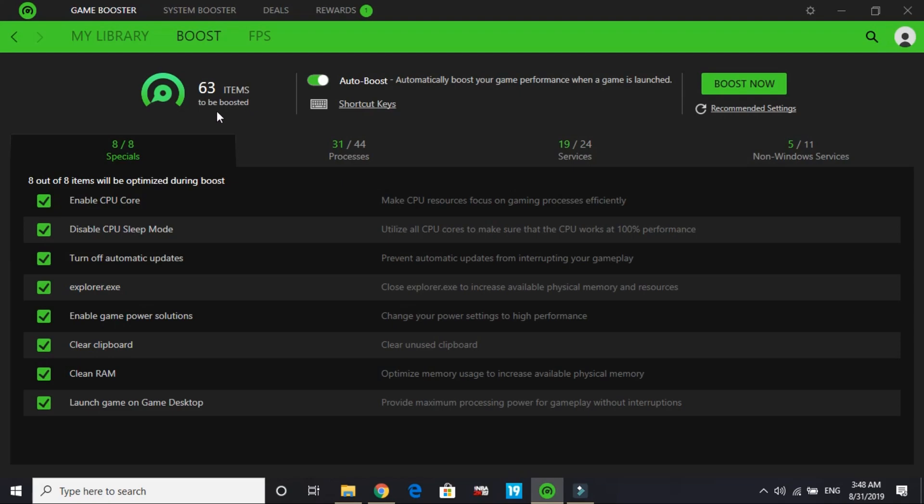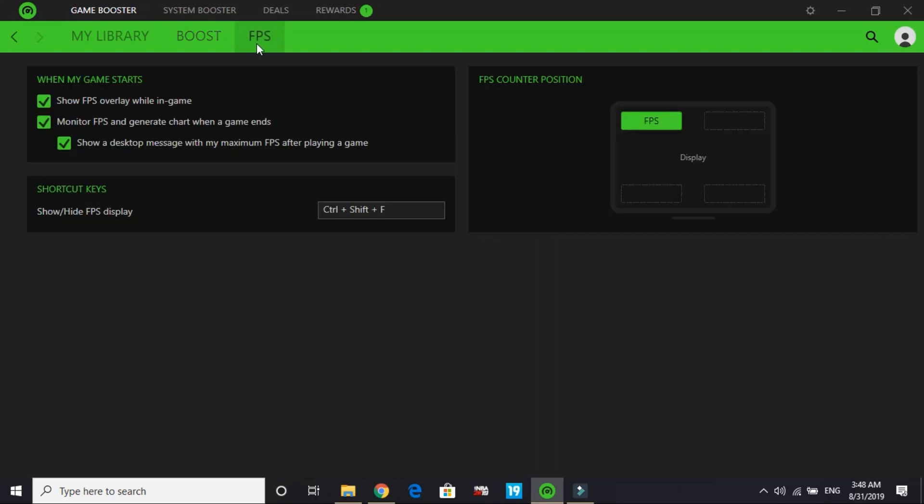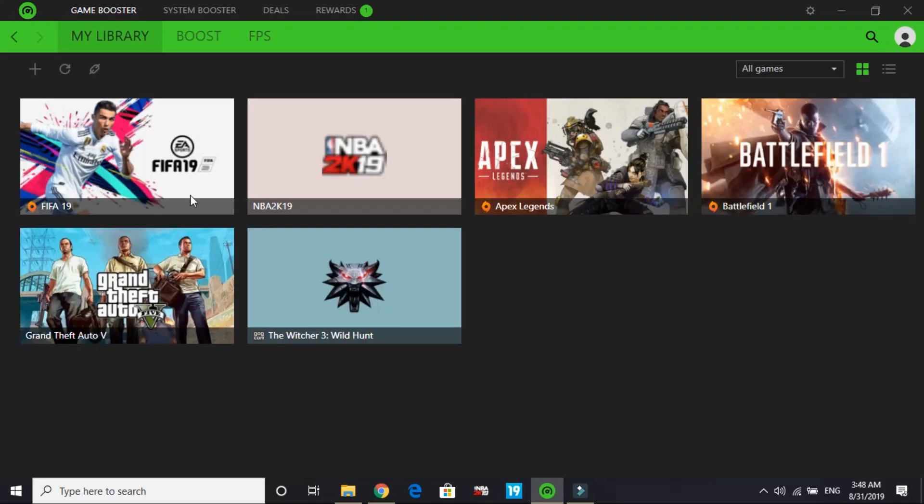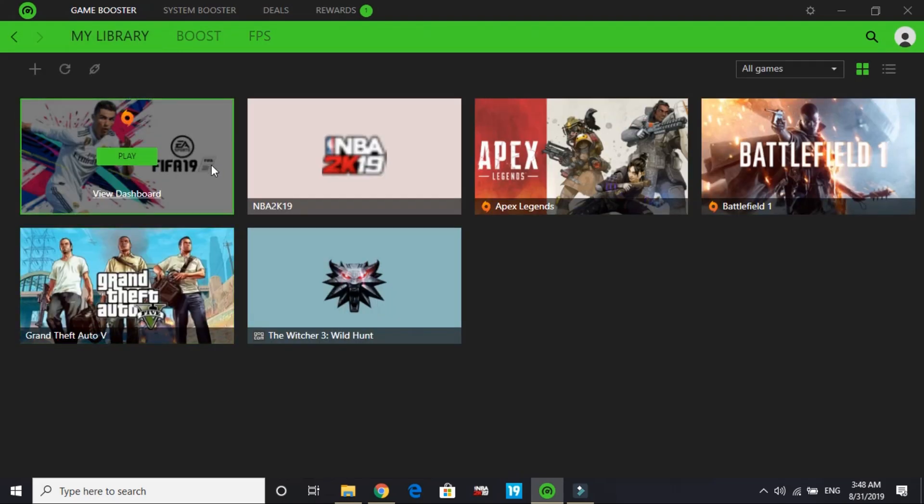Once you've done this, you can see 63 items to be boosted. This is the best part - when we launch the game and it's boosted, you'll see how much of your PC's RAM is free for running that game. But before running the game, select FPS here. Click on 'show FPS while in game'. If you want to see frames per second while running the game and what boost Razer Cortex has given, select these options. Now we'll launch the game.